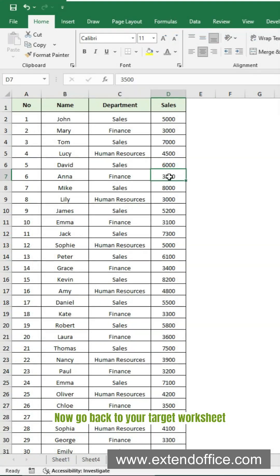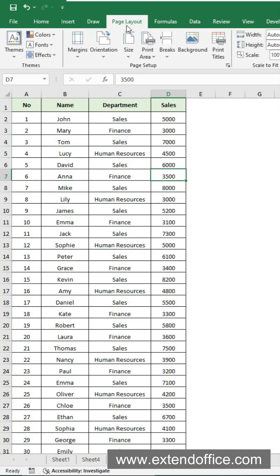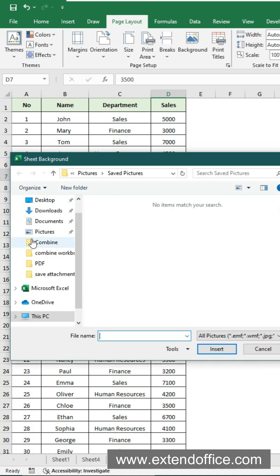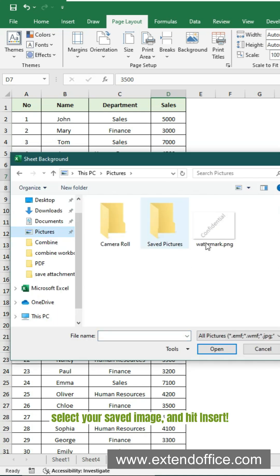Now go back to your target worksheet. Open the Page Layout tab. Click Background. In the pop-up window, choose from a file.